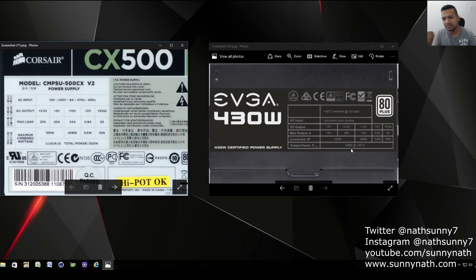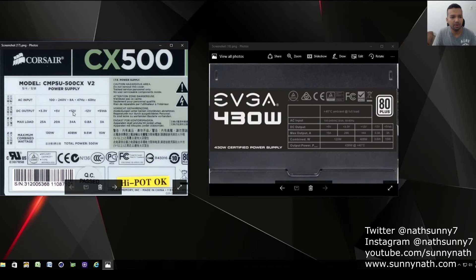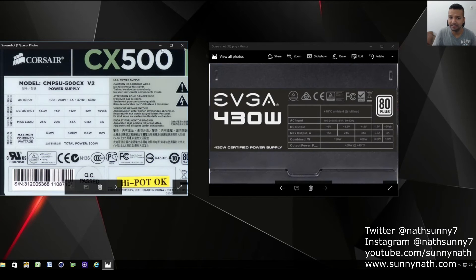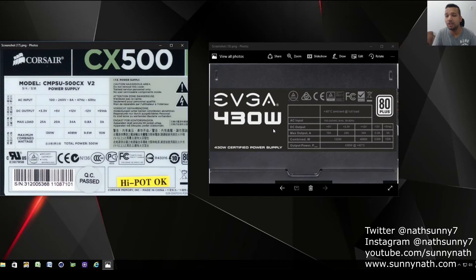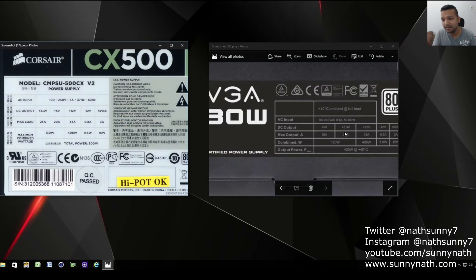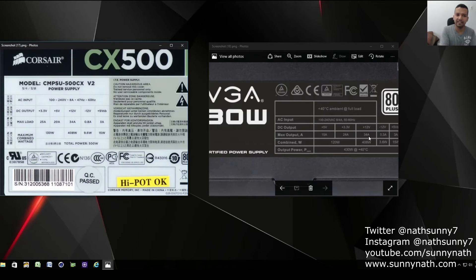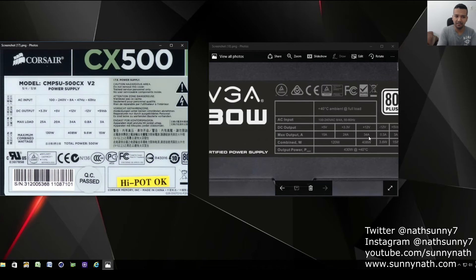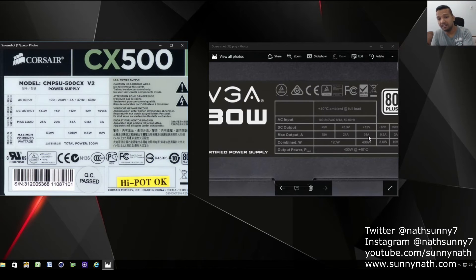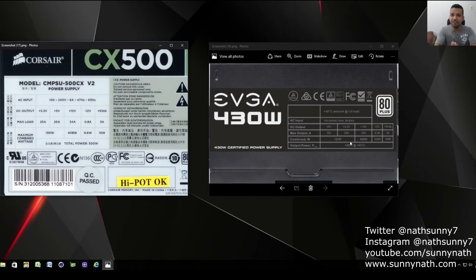If I compare both power supplies - Corsair CX 500 watt power supply, DC output under the 12V rail plus 12V, max load 34A. That's a 500 watt power supply. Now if you jump into the EVGA 430 watt power supply, DC output plus 12 volt, you can see 34A. So a Corsair CX 500 watt comes with 34A maximum load and EVGA 430 watt comes with the same spec. Basically EVGA gives you more power for your money than Corsair.